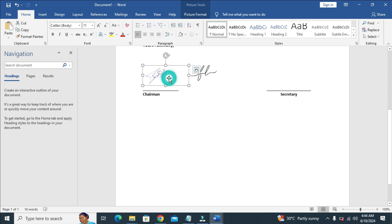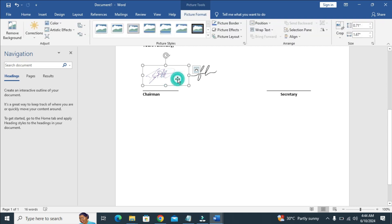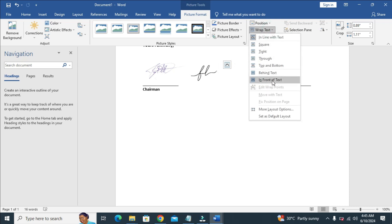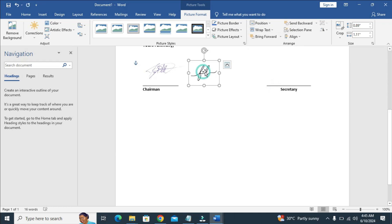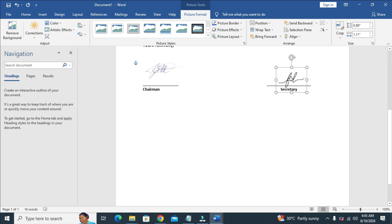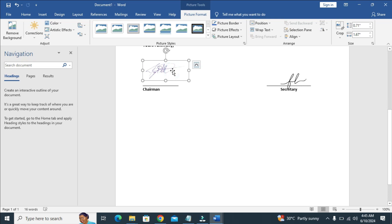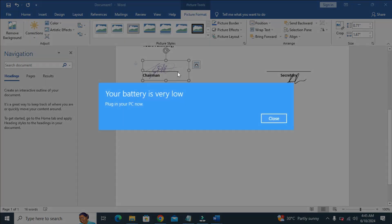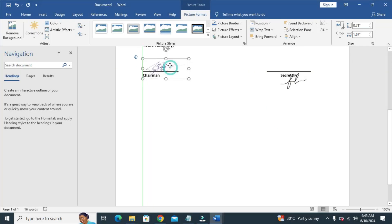When done, if you want to move the signature you can't move it anywhere yet. So the next thing to do is click on the signature — it will bring up the picture format options automatically, or you can click on Picture Format at the top. Then click on Wrap Text and click In Front of Text. Now you can move the signature to anywhere of your choice. Do the same for the other one: click on it, click Wrap Text, then In Front of Text. When done, you can move the signature anywhere you like.